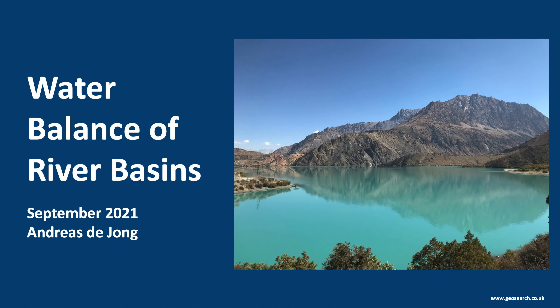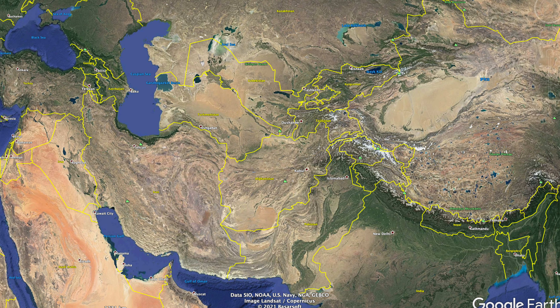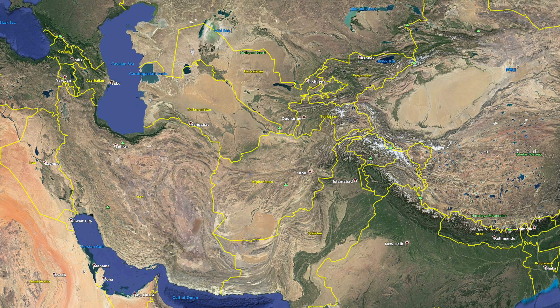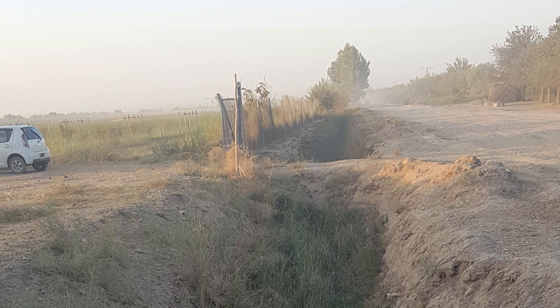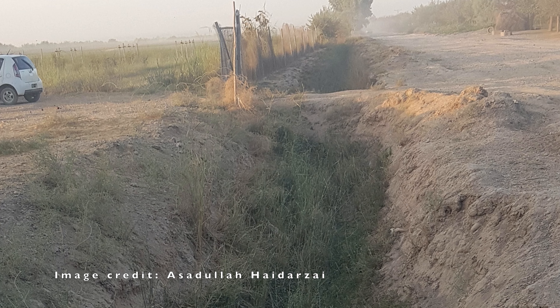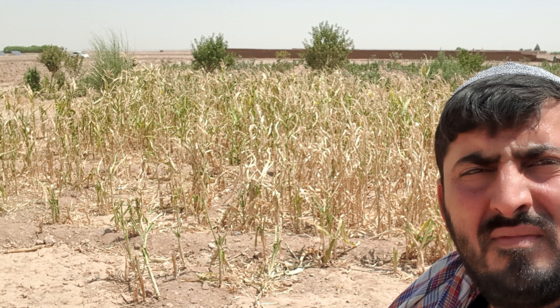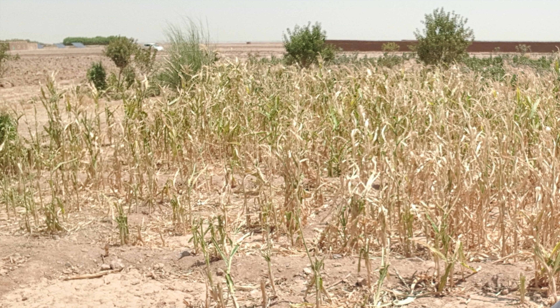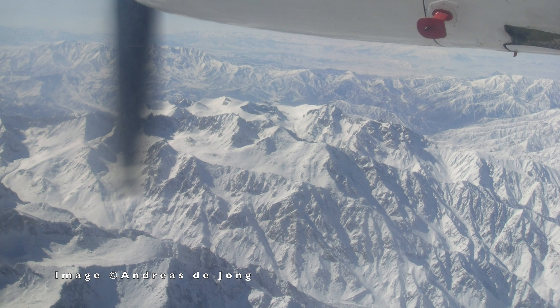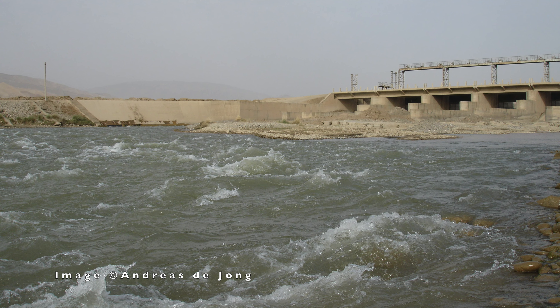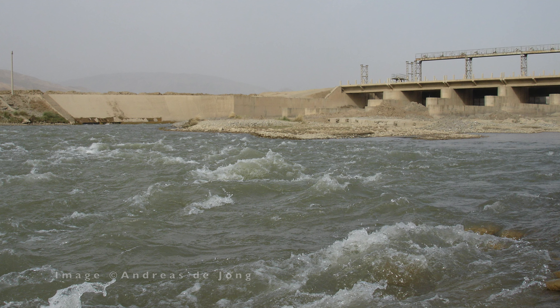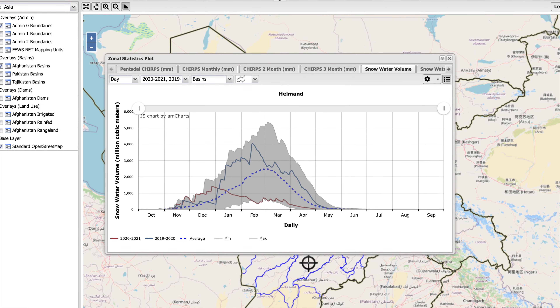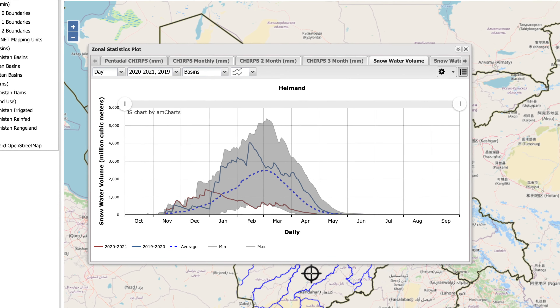Welcome to Water Balance of River Basins. My name is Andreas de Jong. Afghanistan is experiencing a severe drought this year. Countless canals were dry during the irrigation season and many crops have failed. Malnutrition and starvation threaten many Afghan people, especially their children. Water stored as snow in the mountains of Afghanistan is a key component of the annual water balance, and in today's video I'll show you how to quantify this important water resource.